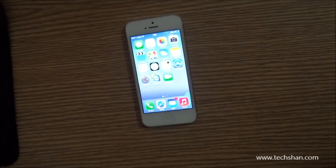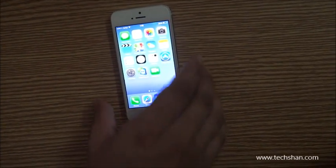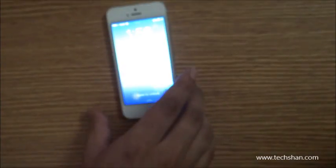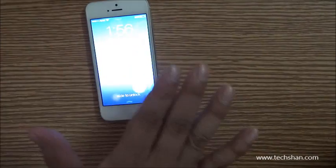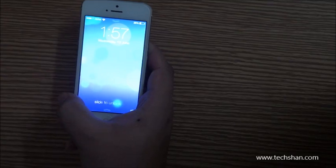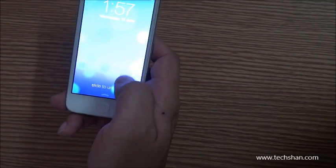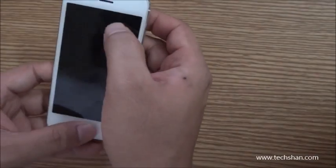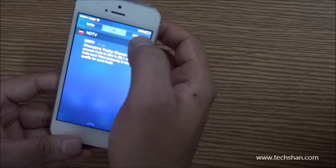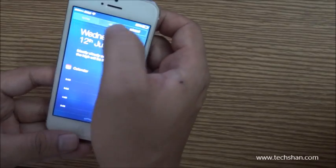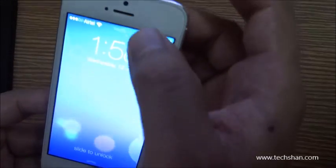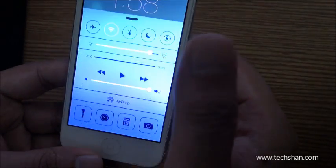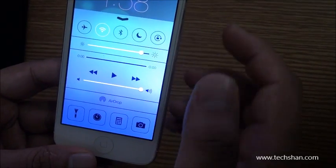First off, the lock screen. The lock screen has been changed for the first time in iOS history. It has a neat new modern design and at last we can have animated wallpapers. Also new to iOS 7 is the addition of a Notification Center on top of the lock screen and a Control Center at the bottom, allowing users to manage notifications without unlocking their device.